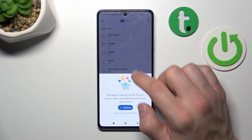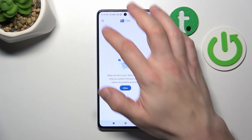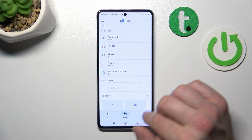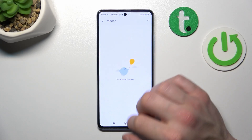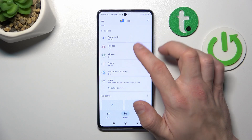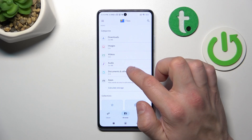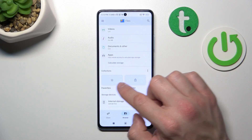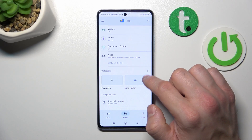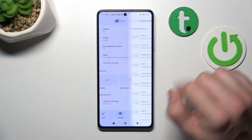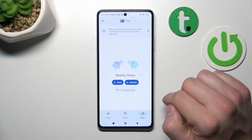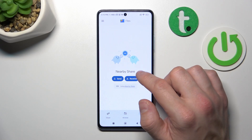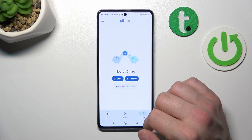Thanks to this app you've got access to your internal storage divided into different categories like downloads, images, videos, audio, documents and apps. Next you can go to collections like favorites and save folder, and in the end you can go to internal storage. Also you can go to share, and thanks to this section you can use nearby share to quickly receive and send files.